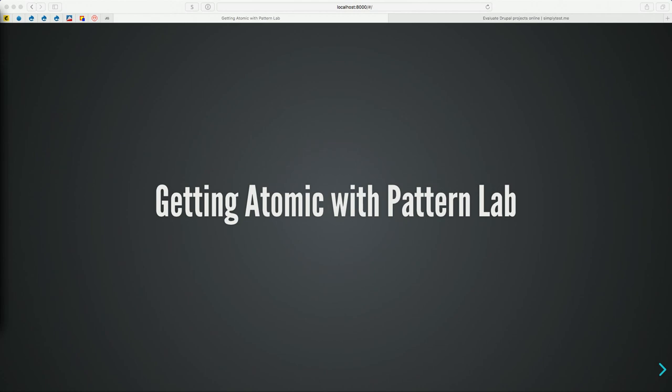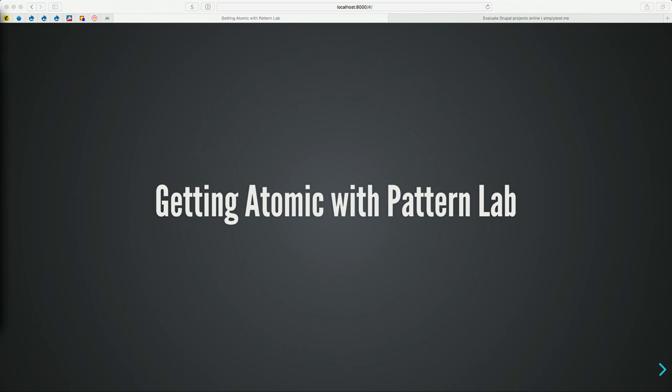How many of you were in Adam's talk just previously? Yeah, a few people — you got a little bit of an overview of Pattern Lab. Before I introduce myself, I want to get a sense of who's in the room. How many of you would consider yourself a front-end developer? About a third of the room. How about Drupal developers? Also about a third. Site builders? A few of them. How many of you are familiar with atomic design? Almost most people. And then Pattern Lab itself? A few.